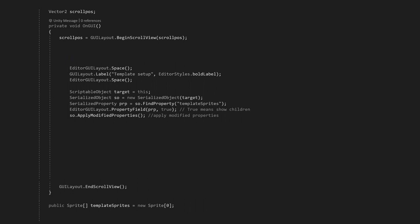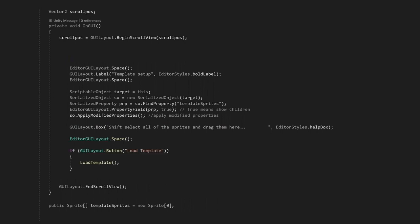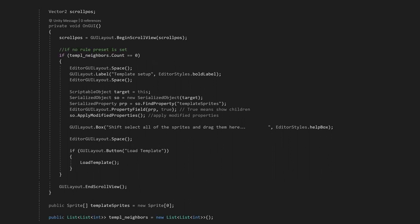One frustrating thing that Unity does is that your sprites need to be marked as read and write enabled in order to get data from it, so we can add a little help box to tell the user. Now that we have our list ready, we can add the button to use that list and get the neighbors. One last thing we can do to make this editor more clean is to only show this section if our neighbor rules have not been set yet. So we can put all this code inside an if statement.